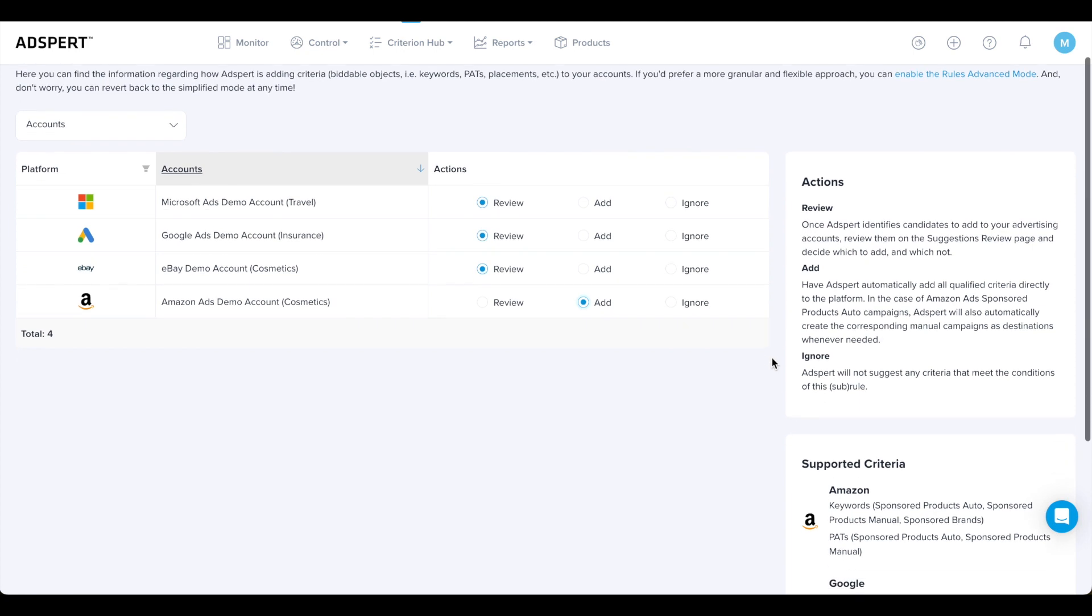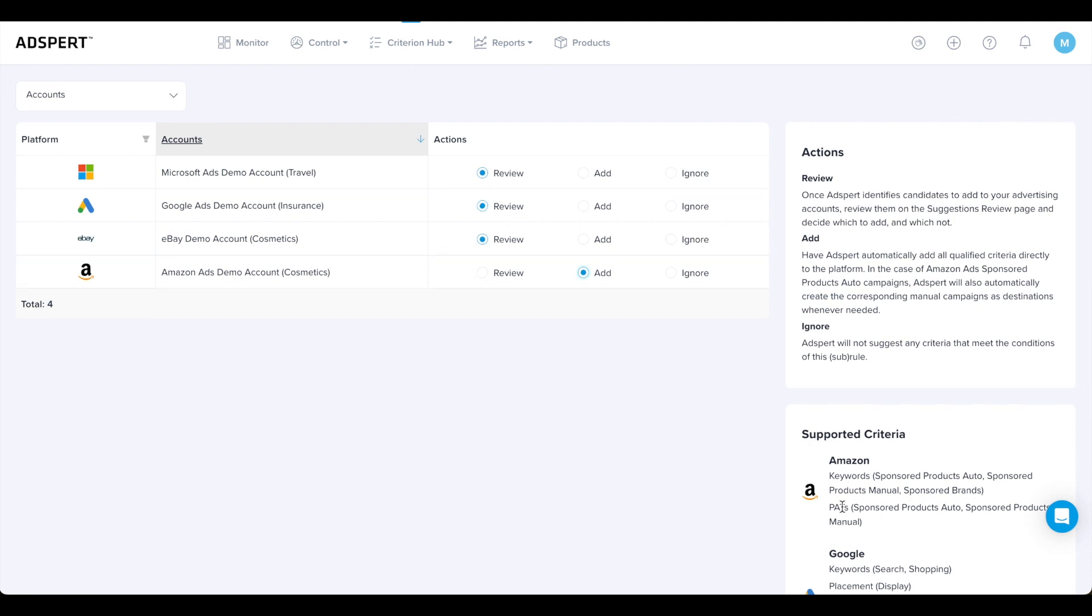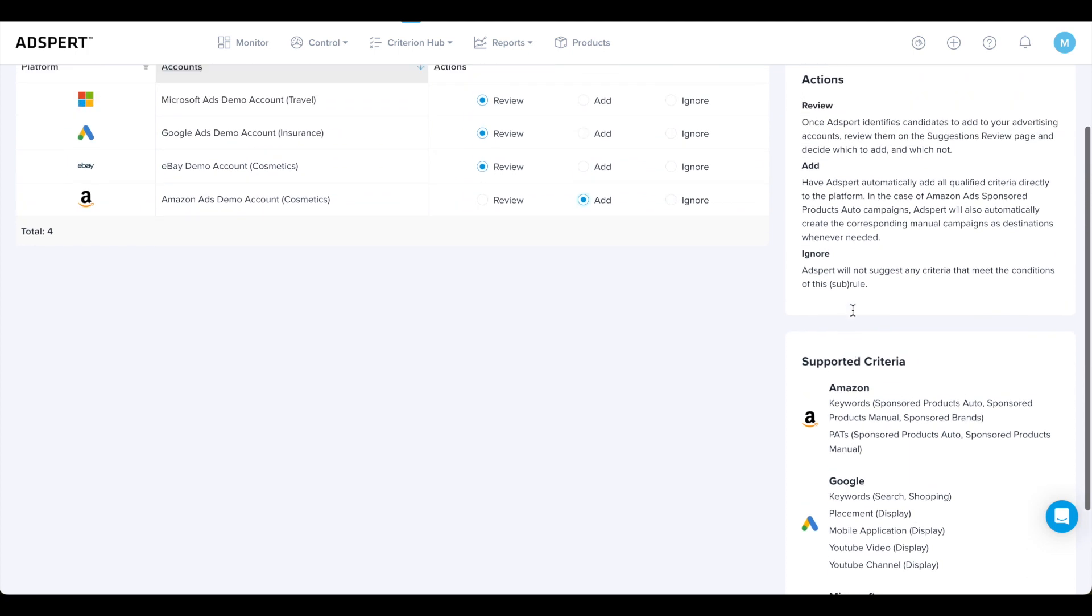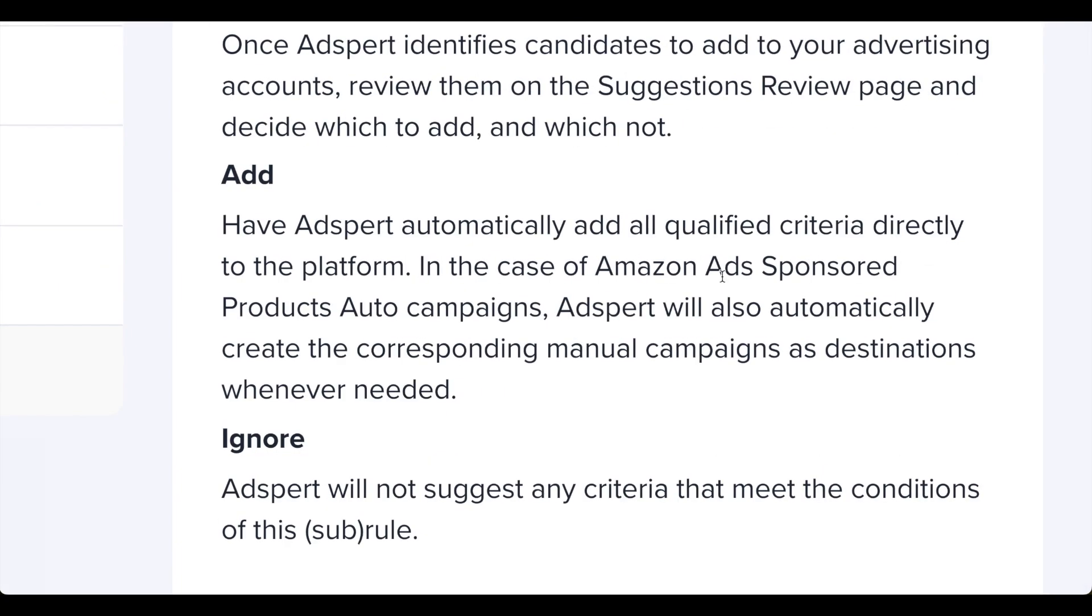If you choose Add, AdSpert will automatically add all suggested criteria types to create corresponding campaigns and ad groups within your advertising account. Amazon Ads users attention: if you choose Add or Review as your rule actions and you have Amazon Ads sponsored products campaigns, AdSpert will also automatically create the corresponding manual campaigns as destinations whenever needed.